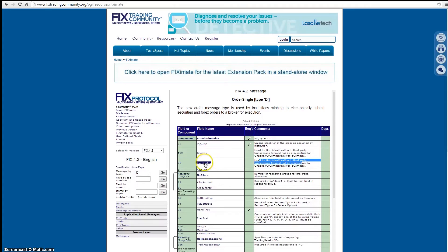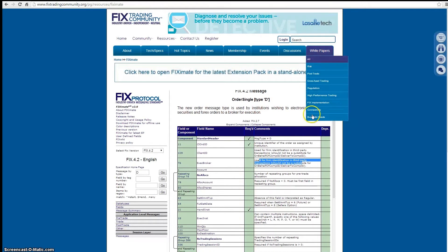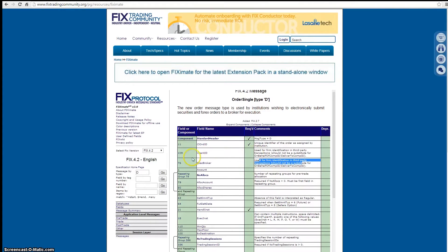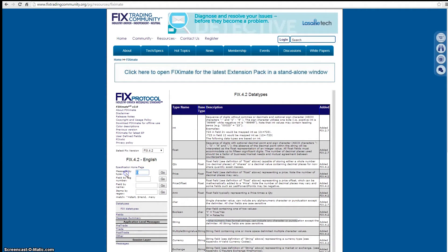I've been using the FIX protocol since about 2000, so I've learned some workarounds. In this case, I right-click and open a new tab in Chrome, and you get a bit more information: when it was added, the description, and the data type — so it's a string, meaning if you're coding your application you know to use a string data type for that field. For reference, data types are listed on the site: under FIX data types, strings are listed as alphanumeric free-format strings.